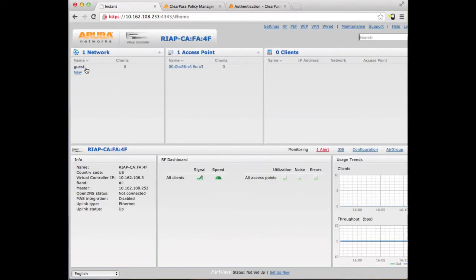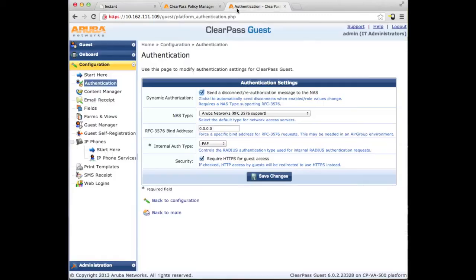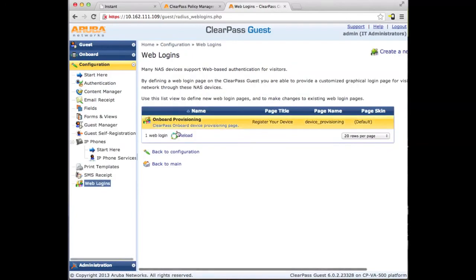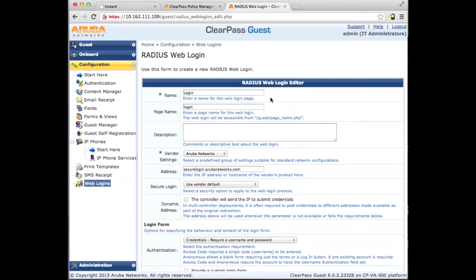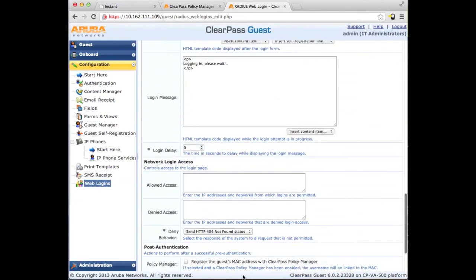We can see our new SSID is there. Heading over to ClearPass Guest, under Configuration Authentication, make sure that Require HTTPS for Guest Access is enabled. We'll now create a web login page. We need to name it the same name that we gave it under the IAP redirect settings. Slash Guest will always be prepended to any captive portal pages defined; accept the rest of the defaults.